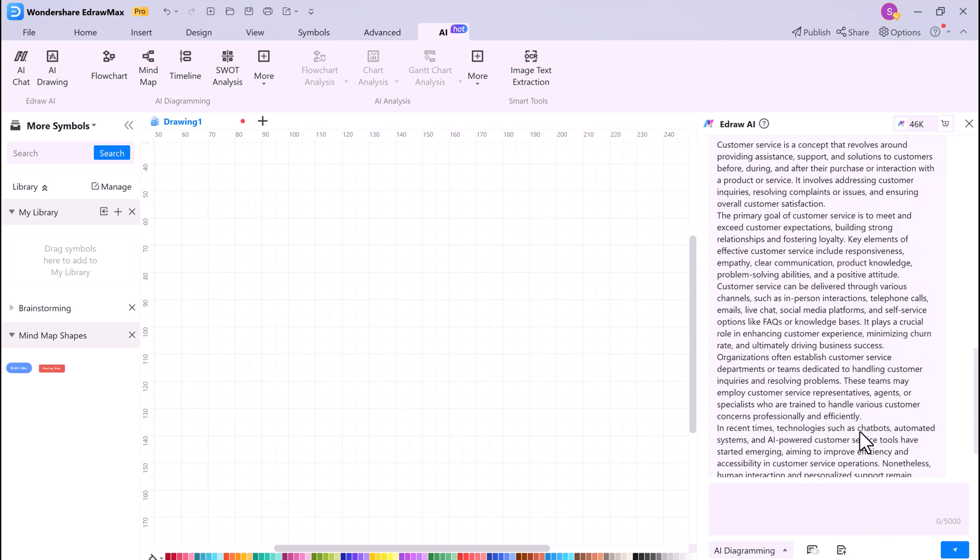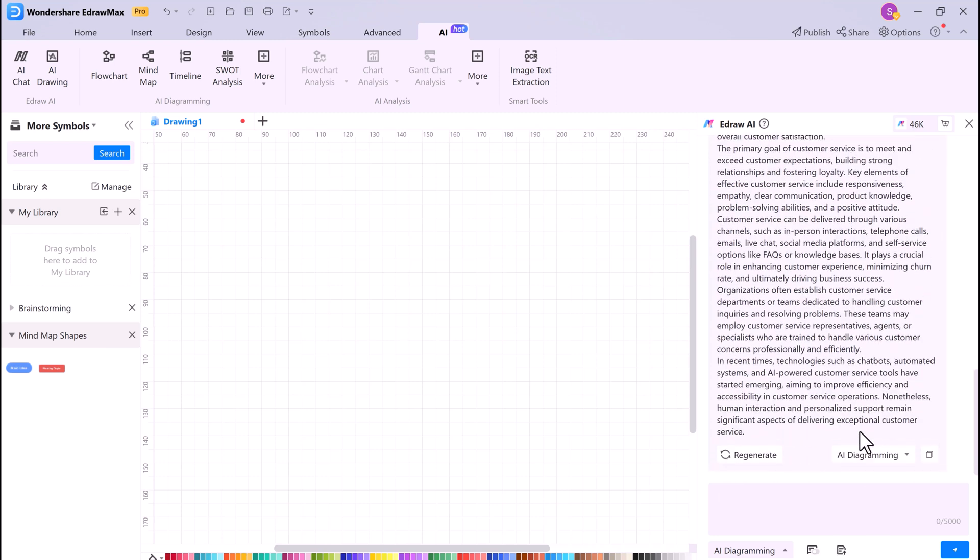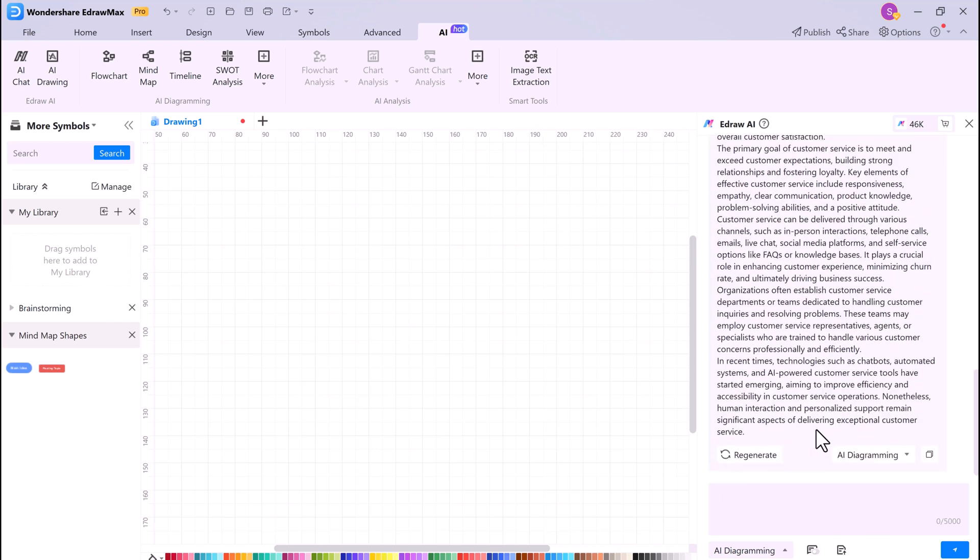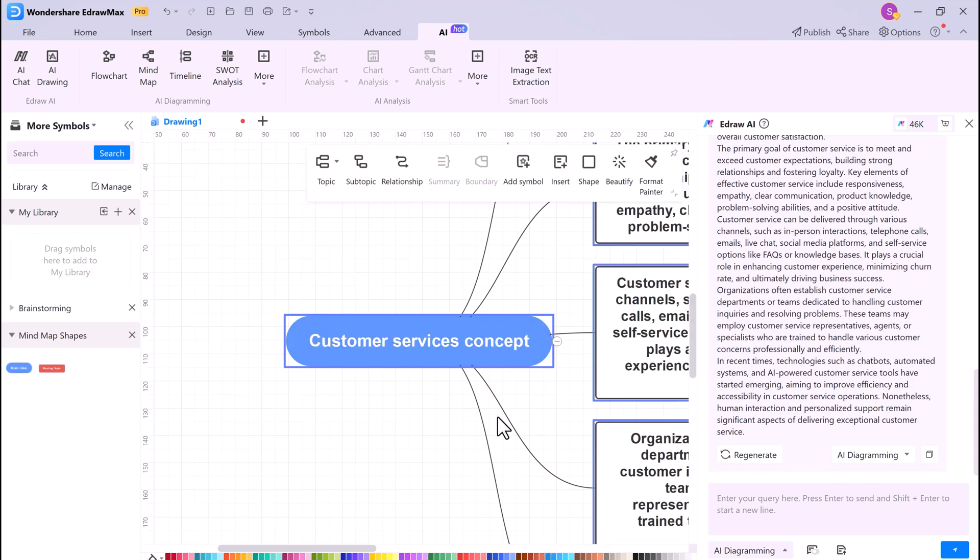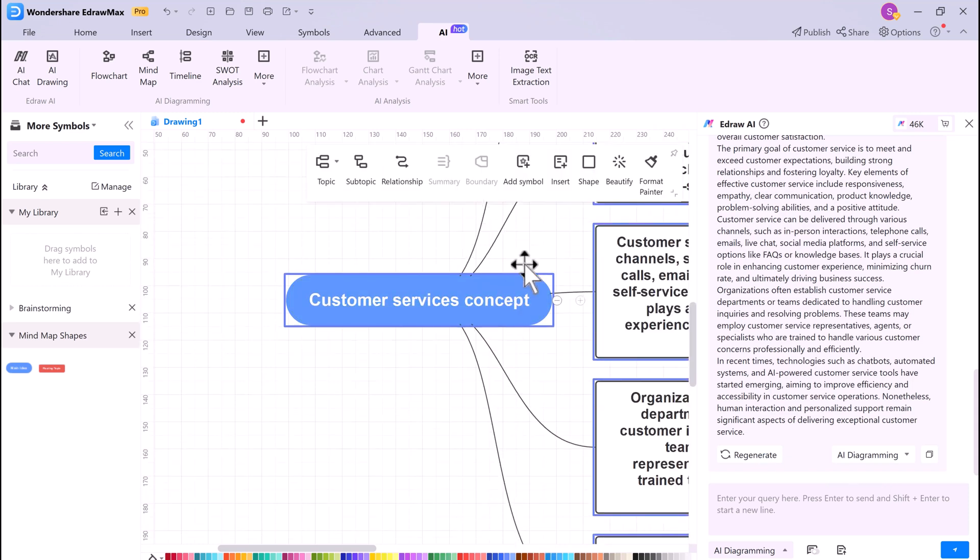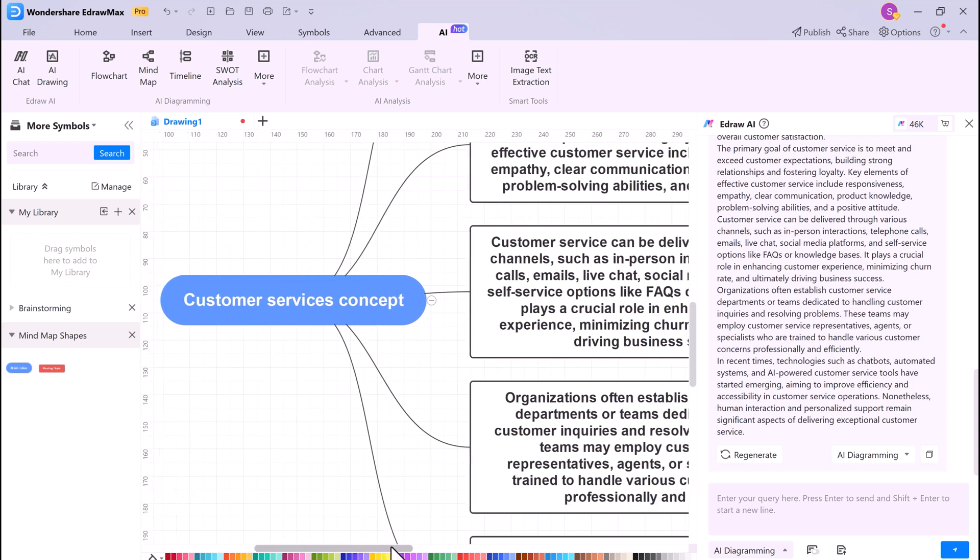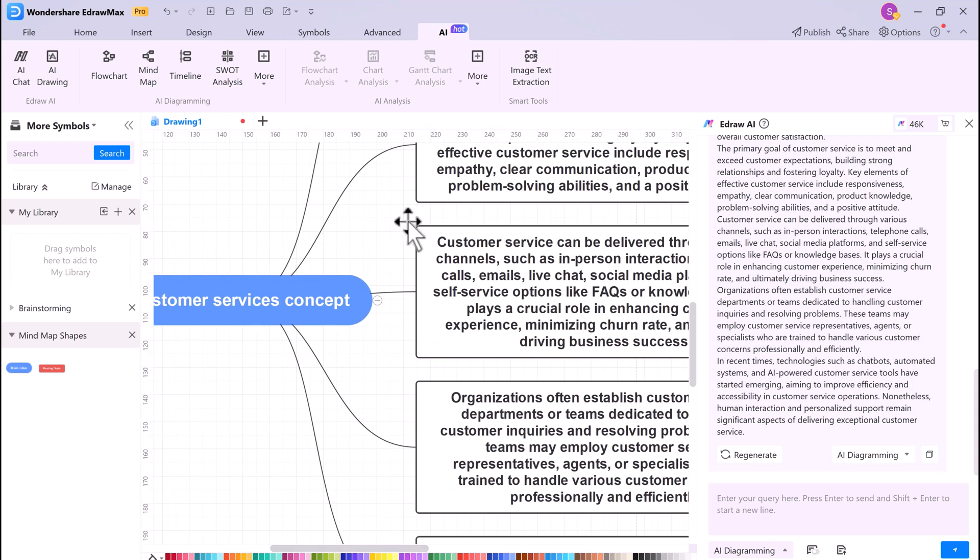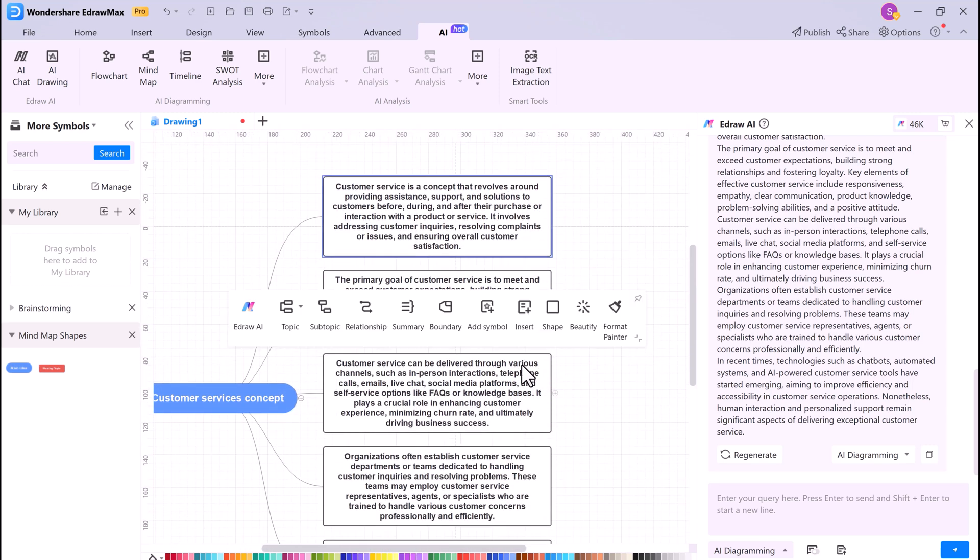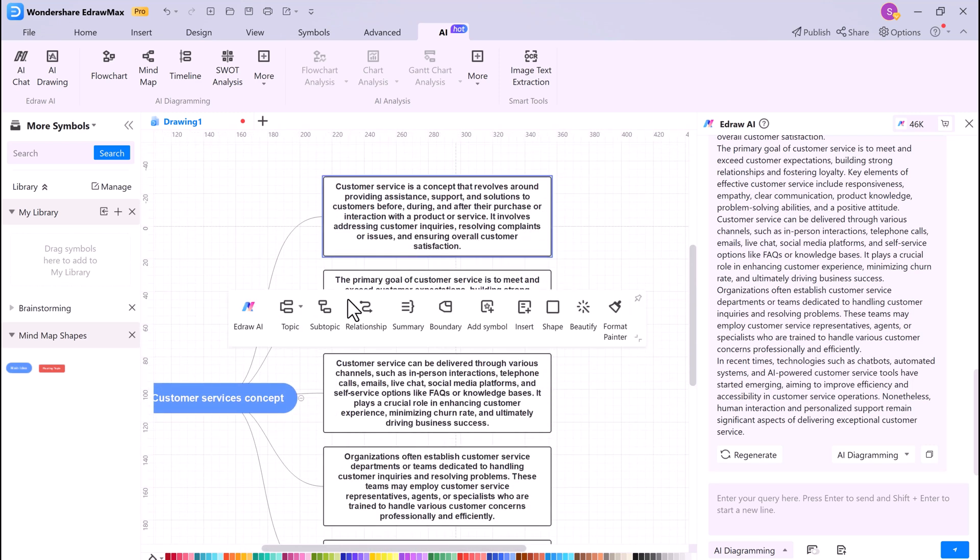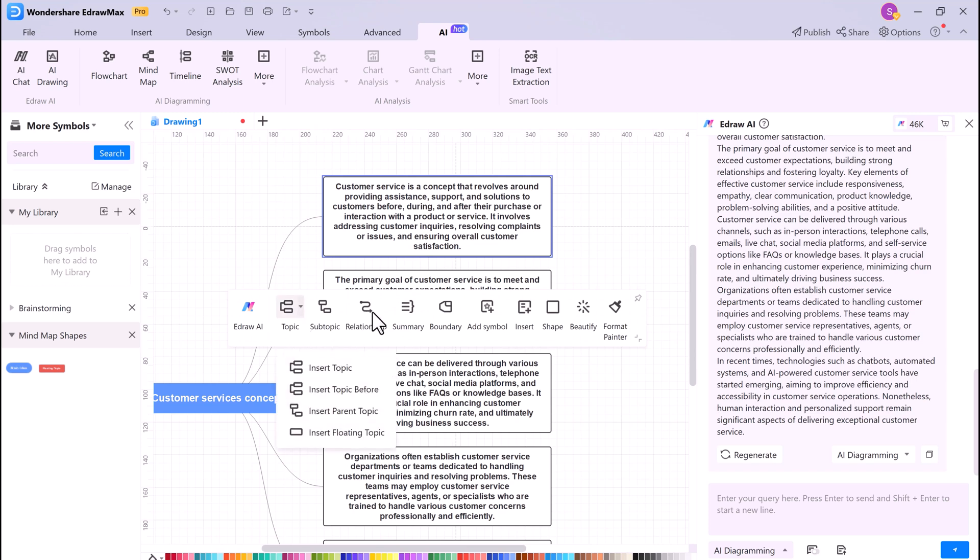If you have a chat transcript that you want to convert into a mind map or table, you can also do that. This is a great way to organize your thoughts and ideas from a chat conversation. Once you have generated a mind map or table, you can easily edit the text, topic, subtopic, and beautify the text.